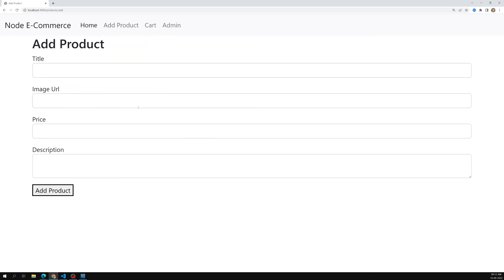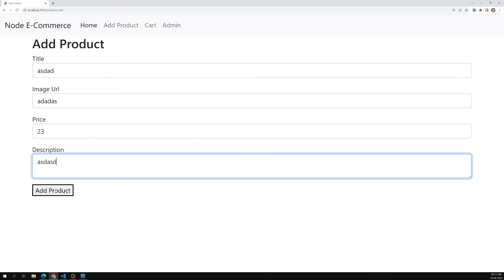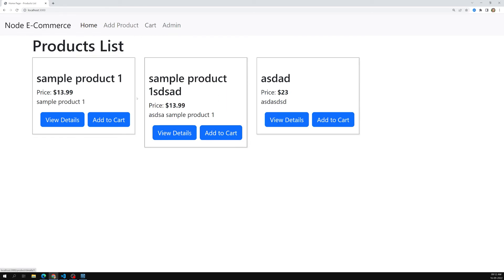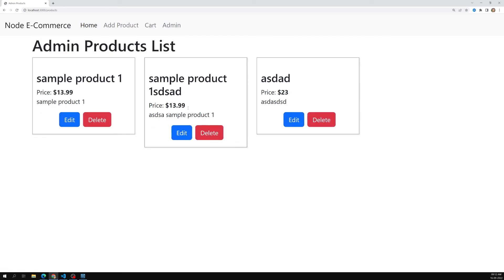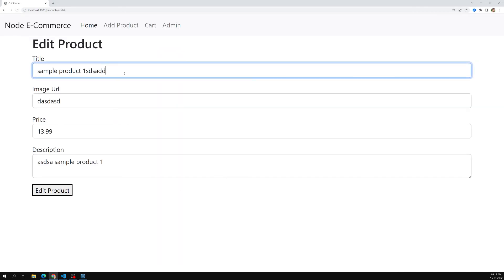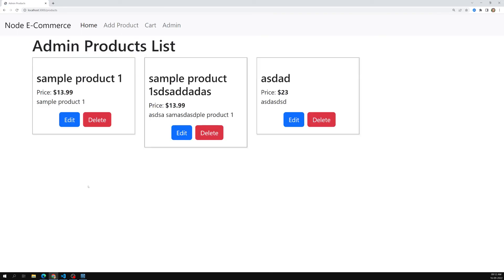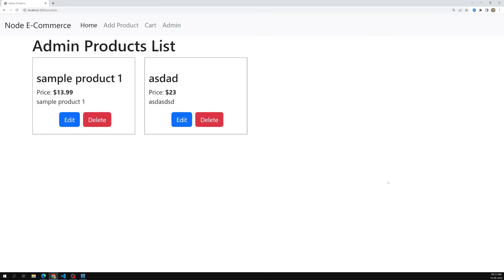By this we have successfully completed all basic CRUD operations — adding a product, viewing products, editing a product, and deleting a product — all working correctly. This covers the basic query operations using Sequelize with MySQL. In the next sessions we'll look at relations and associations in Sequelize. Hope you understood. If you have any doubts or suggestions, please post comments below. If you like this video, please support me by subscribing. Thank you.